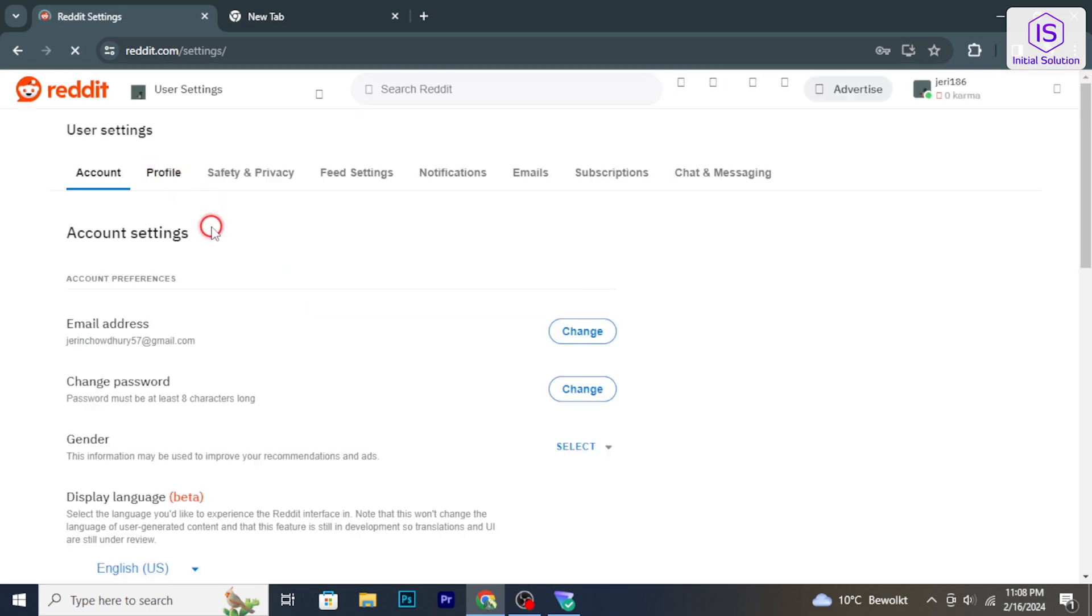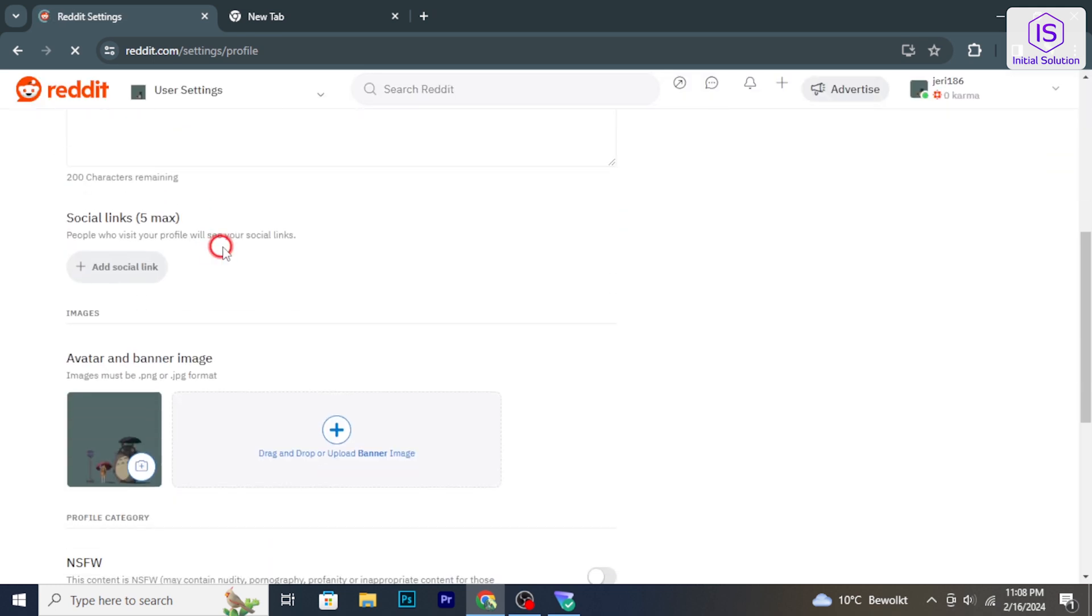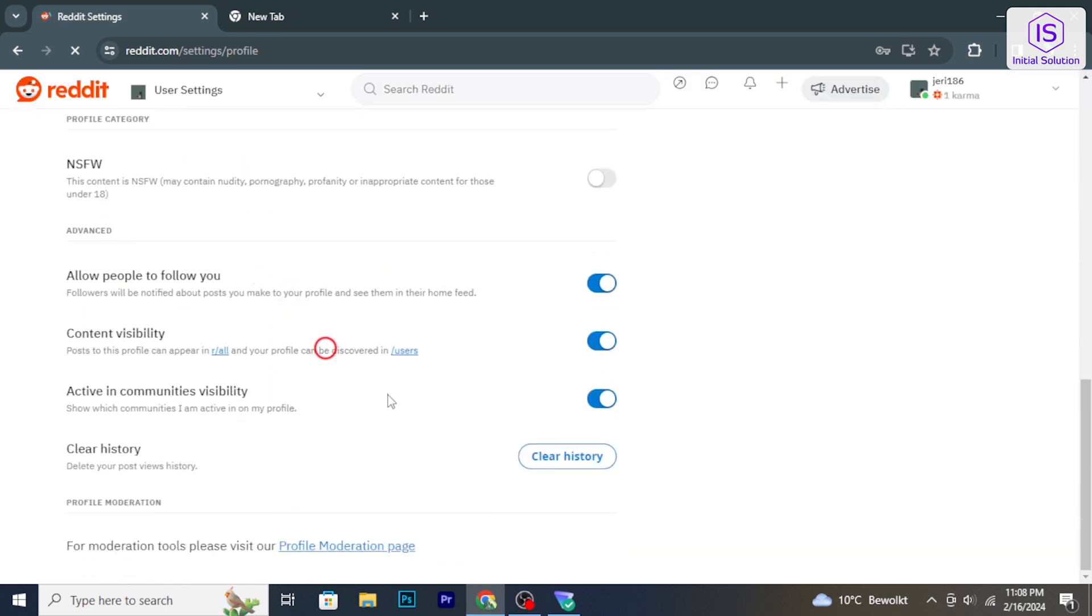In the account settings, click on Profile, scroll down, and here you will find the Clear History option.